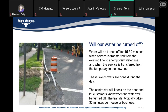Some frequently asked questions: Will the water main be turned off? Typically water will be turned off for about 15 minutes when service is transferred from the existing service line — which we're going to dig up and replace — to a temporary water line, and again when service is transferred from the temporary line to the newly installed line after it passes all necessary tests. These switchovers are typically done during the day. The contractor will knock on the door and let customers know when water will be turned off.